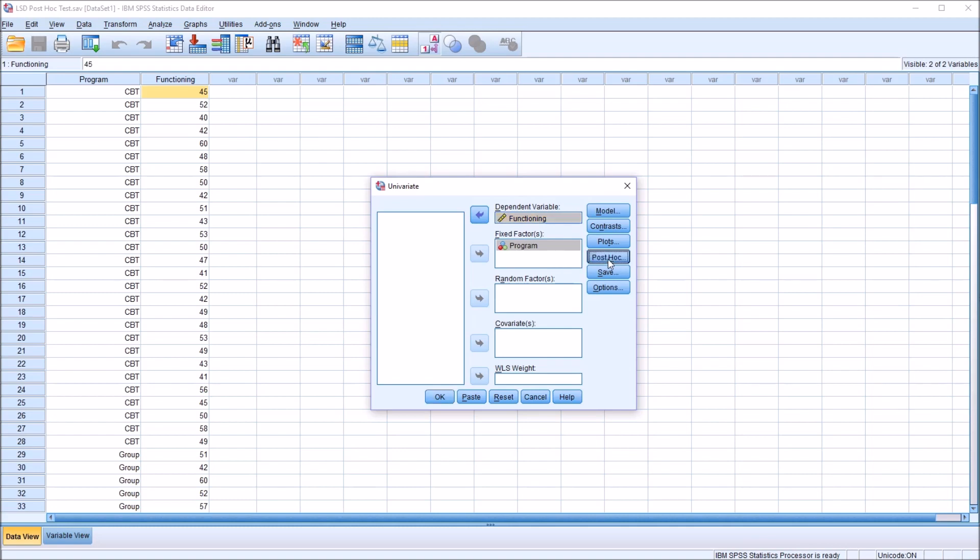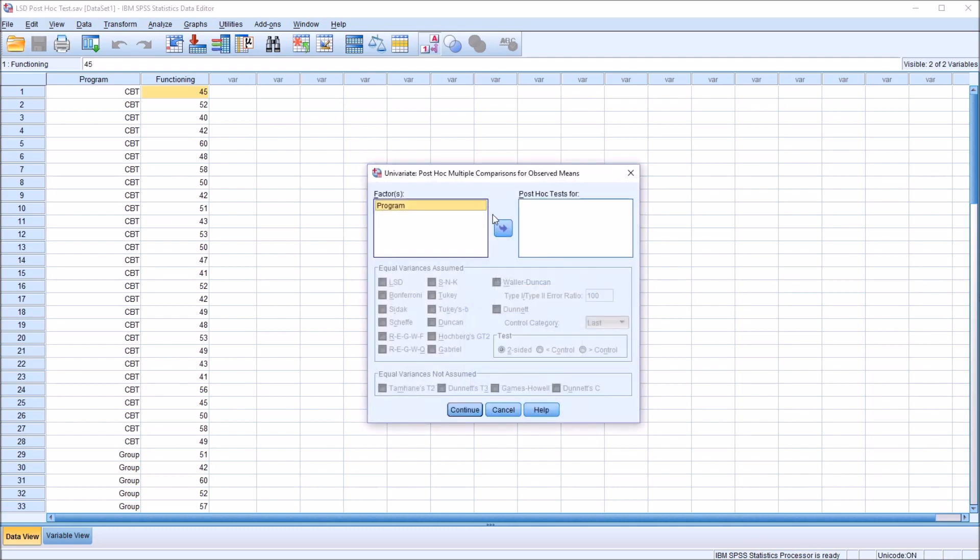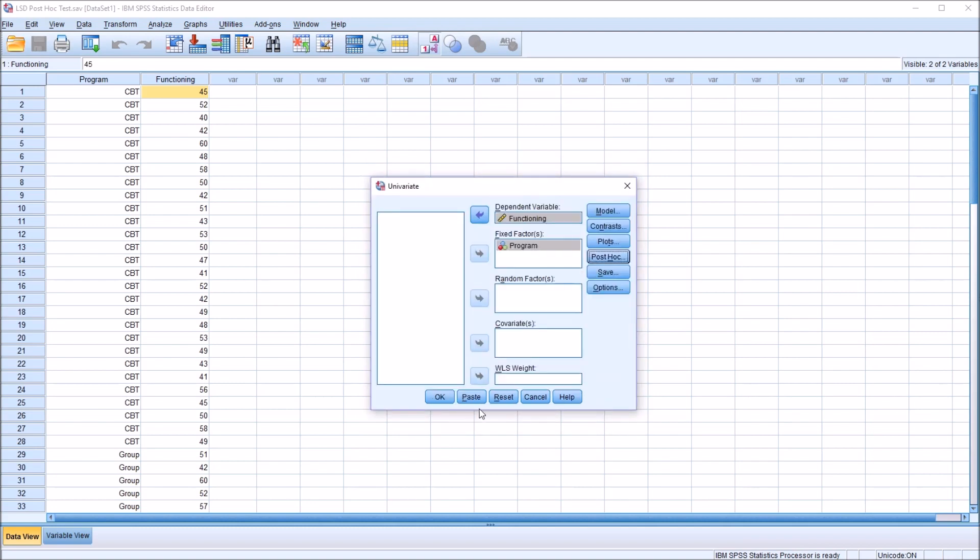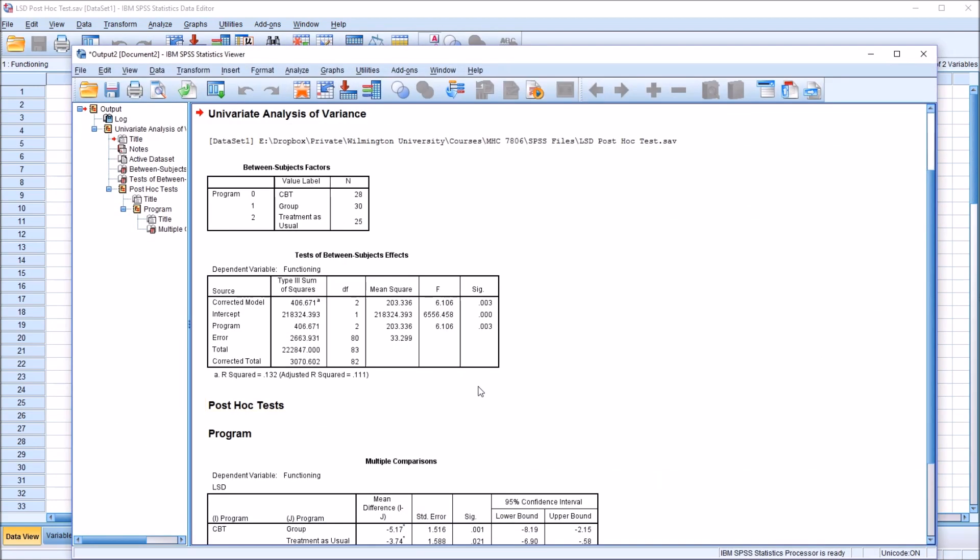And under post hoc, I'm going to move program over here to post hoc test for, and check off LSD under equal variances assumed. Click continue, and click OK.